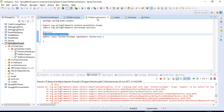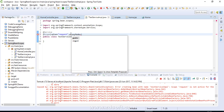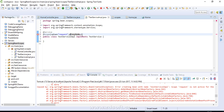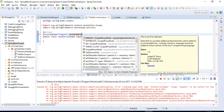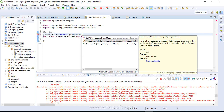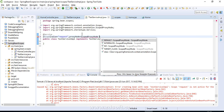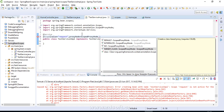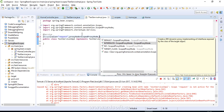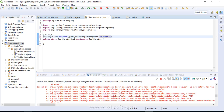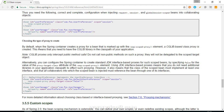We haven't specified the proxy mode, so we need to add it. The proxy mode is specified using ScopedProxyMode, which is an enum with values: DEFAULT, INTERFACES, NO, and TARGET_CLASS. Since our class is implementing an interface, we use INTERFACES proxy mode, which is JDK-based. I've also opened up the Spring documentation to understand this better.